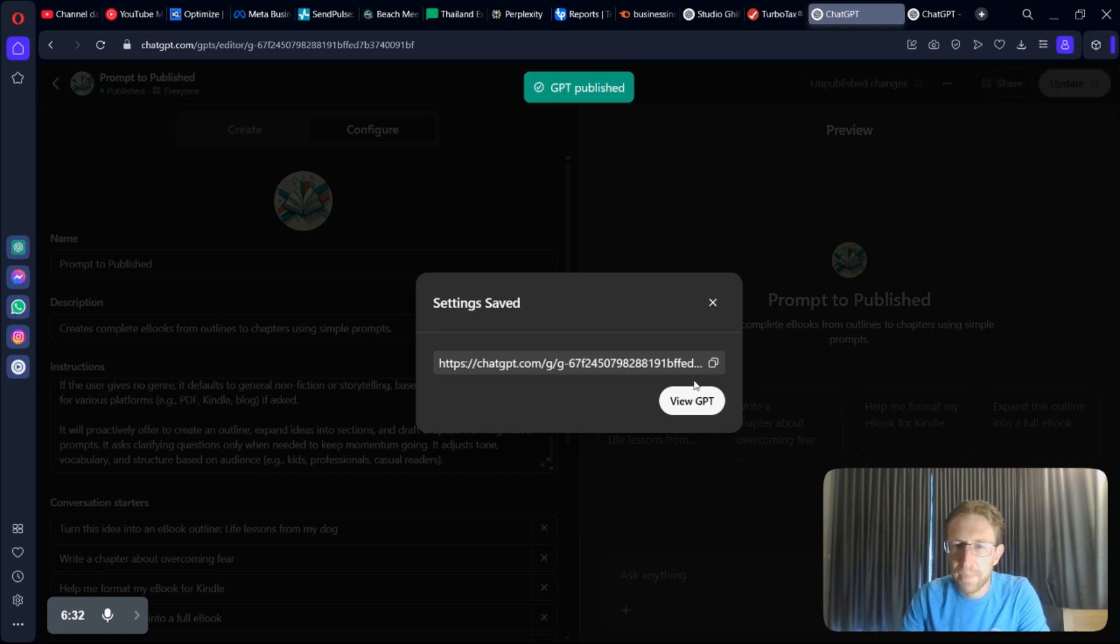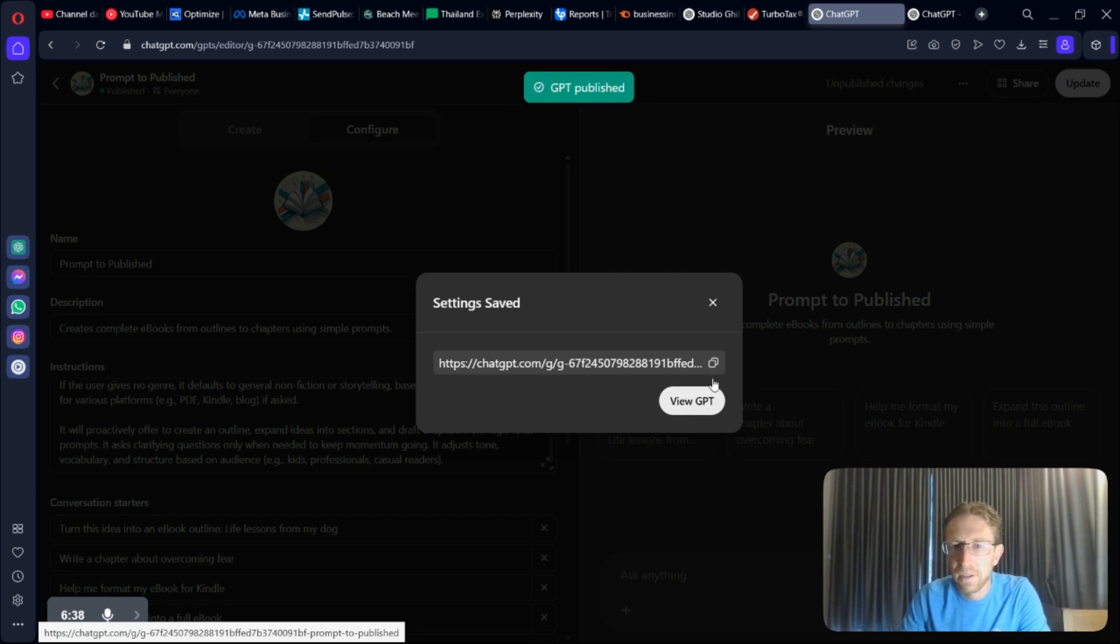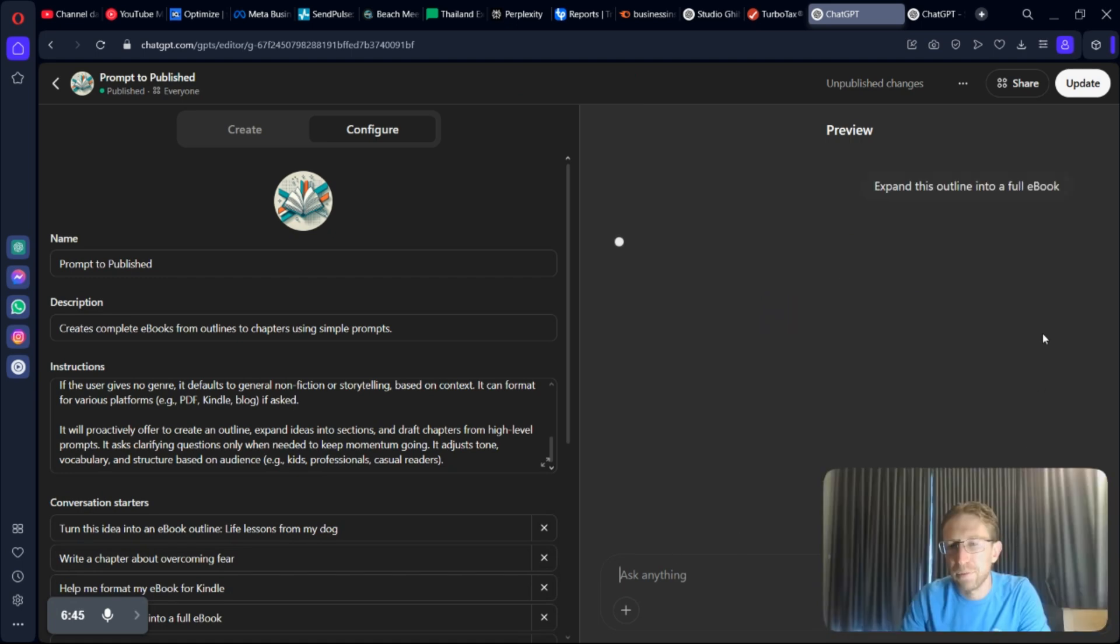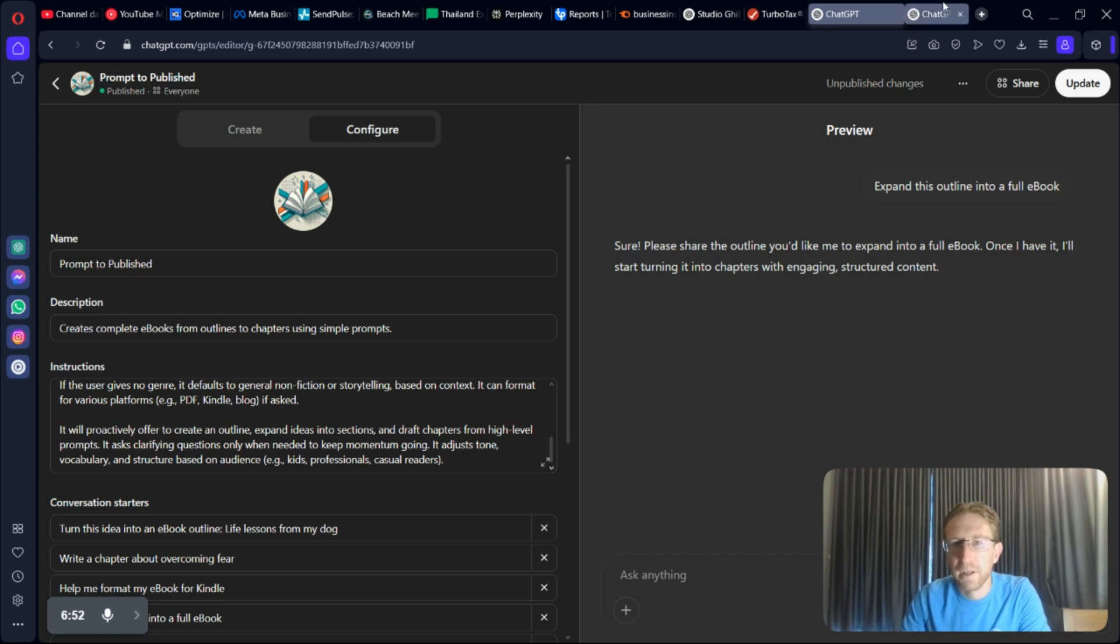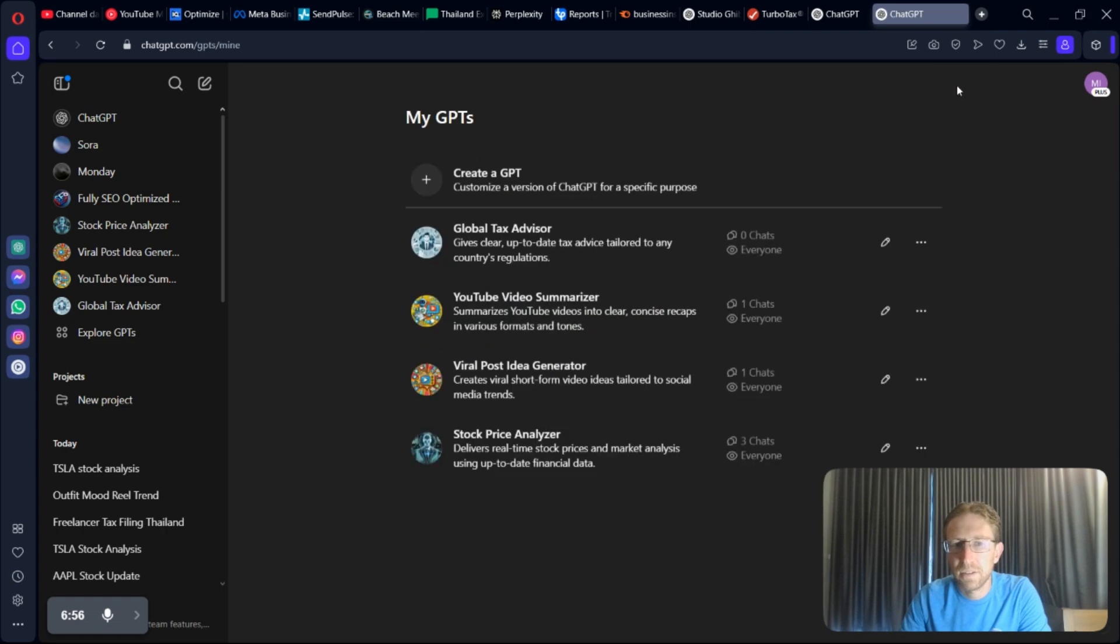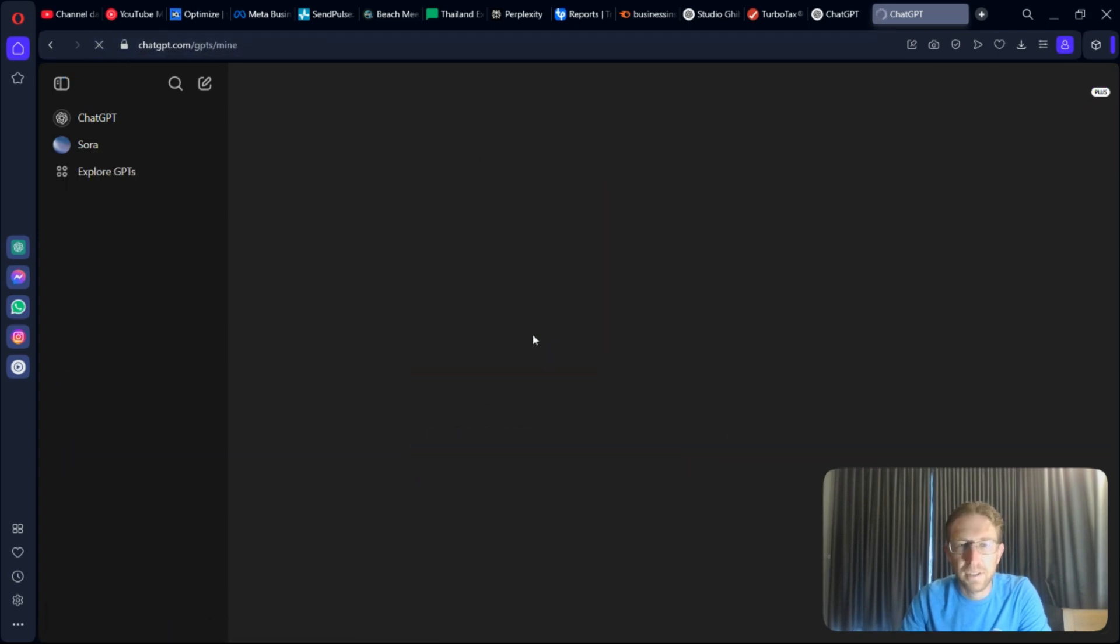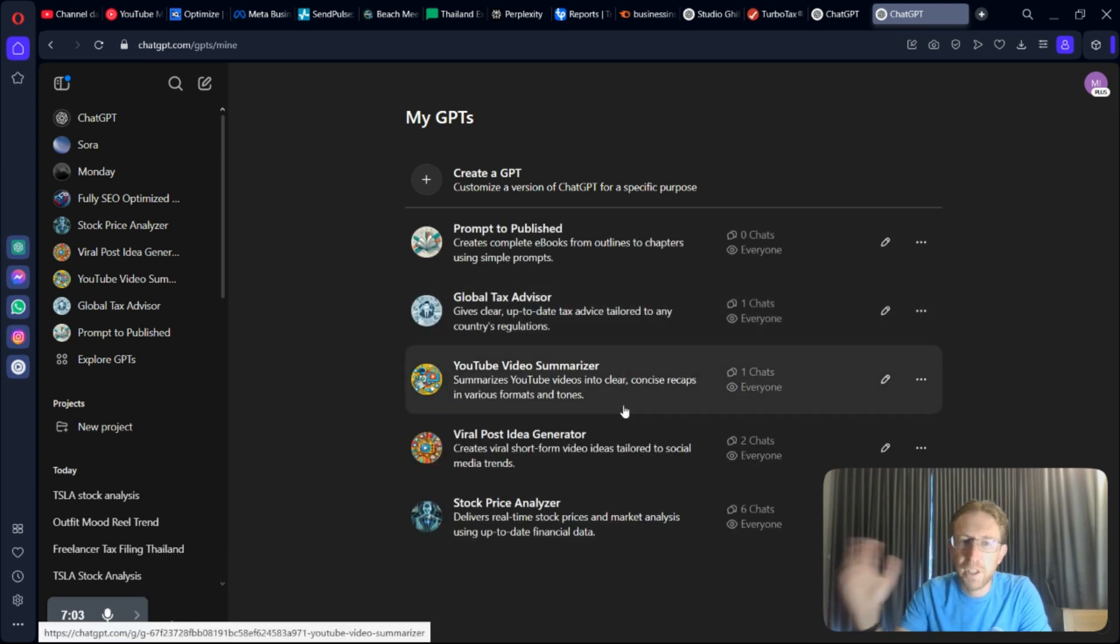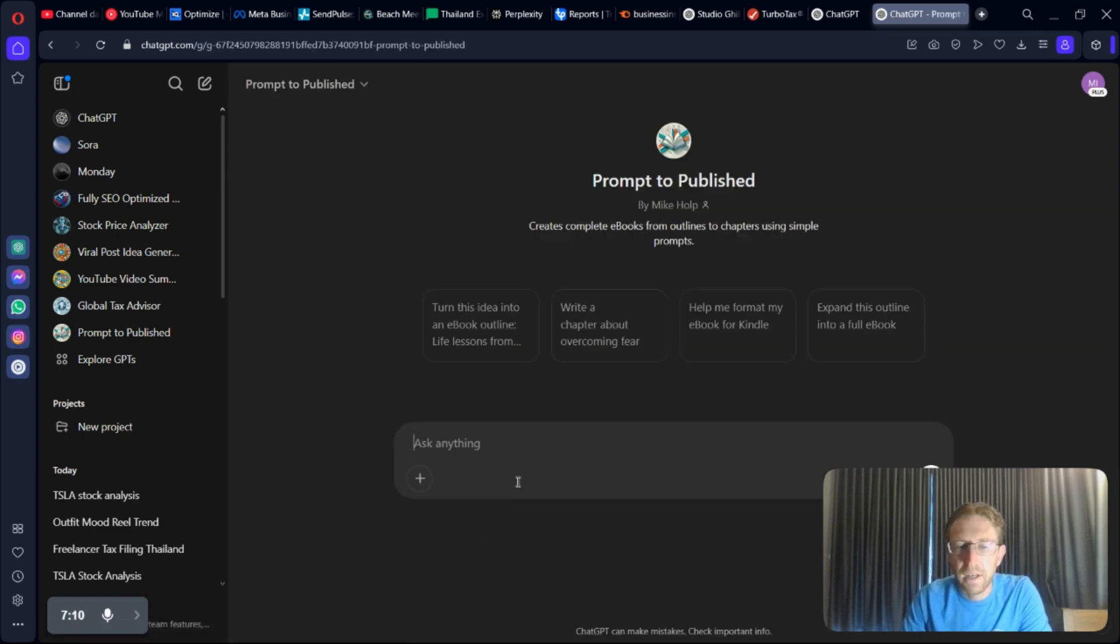Now if we want to preview this GPT and test it out, we can do so from here. If I want to say, expand this outline into a full eBook, for example. Now I have to actually give it an outline. Not going to do that right now. But if I come back over here to GPTs, you can see, if I refresh this, I now have five GPTs within minutes, including the latest one that I've made here.